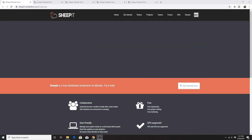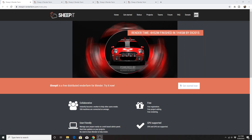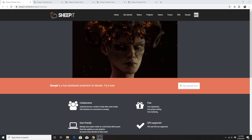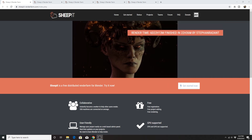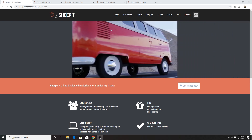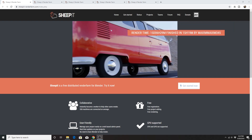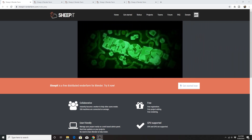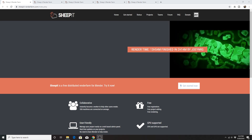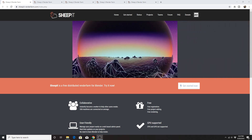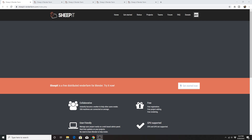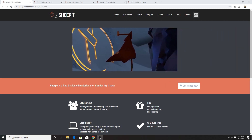SheepIt Render Farm is a distributed render farm service that's not based on currency — it's based on points, so practically it's free. You download a client, and it renders frames from other people's projects, earning you points. The more points you have when you submit a project, the higher up in the queue your project gets. If you have negative or few points, your project gets pushed back.